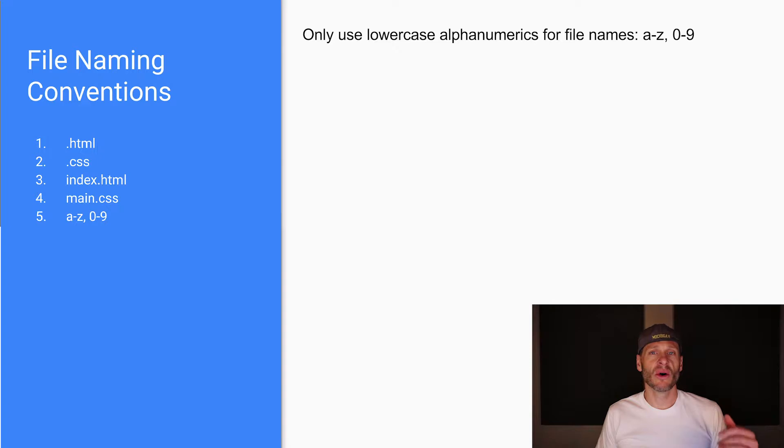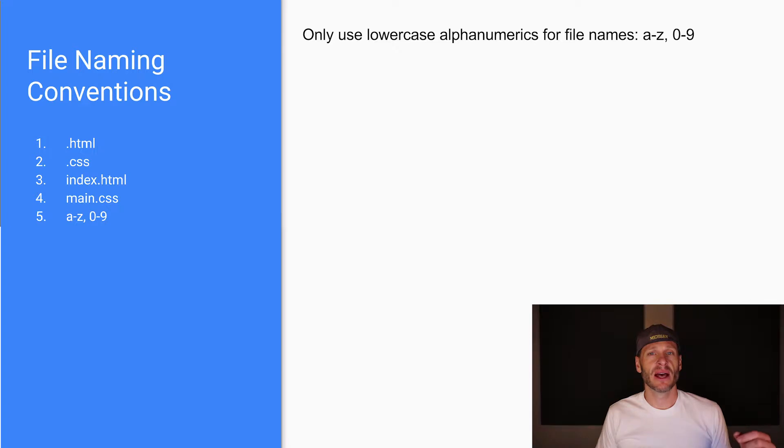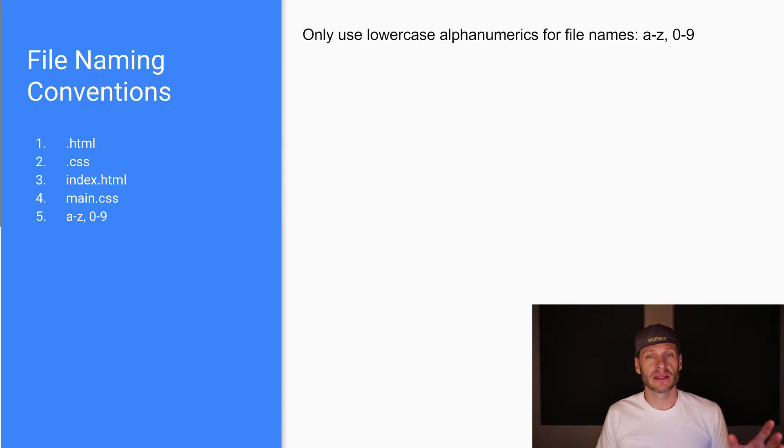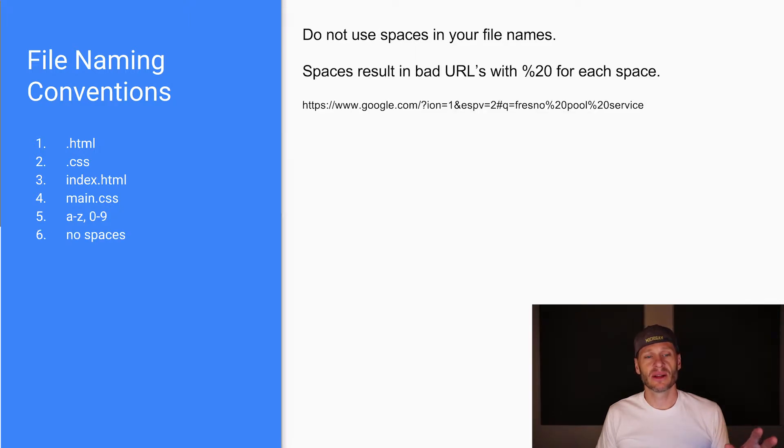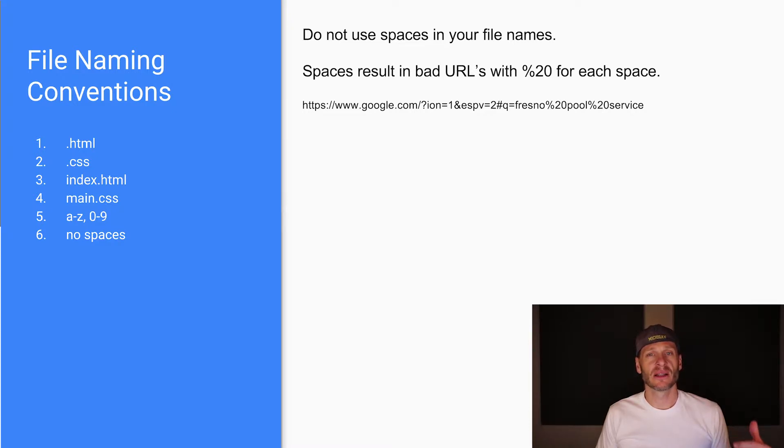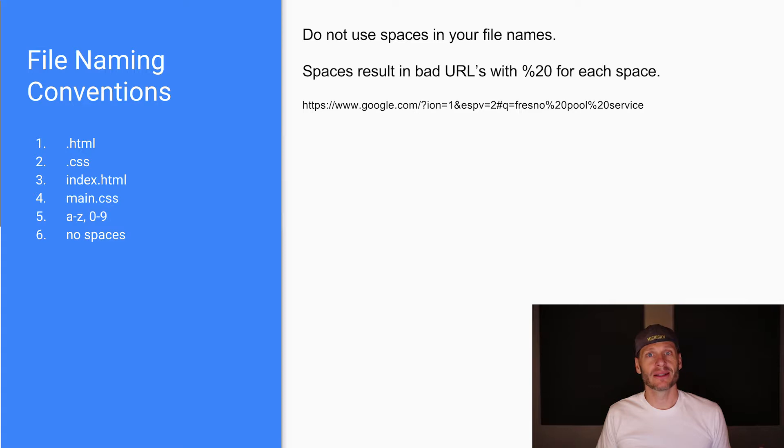You should also only use lowercase alphanumeric characters for file names. That means a through z, lowercase, and zero through nine. Never use spaces. If for some reason you want to put a space between two things, like two words, use an underscore character instead of a space. When you use spaces, those spaces get turned into percent 20. That's how the space is represented by browsers and on the web. So that looks a little bit wacky. Don't use spaces.